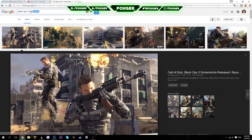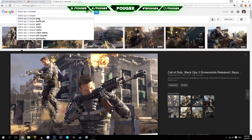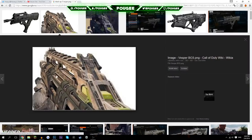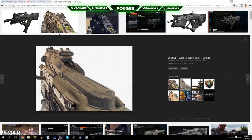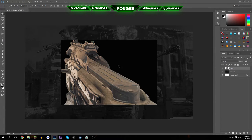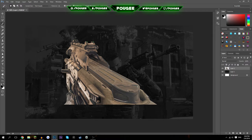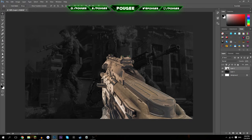Now go over to Black Ops 3 and pick a weapon — I'm going to take the Vesper because I love it. Then search for 'Vesper PNG' and you should find a clean weapon image. Copy it and hit Ctrl+V in Photoshop. On Windows, it might have a black background on it — just use the magic wand tool to tap on the black areas and then hit Backspace to delete it. Now you have the weapon placed in the thumbnail.